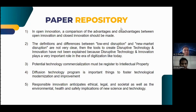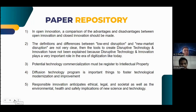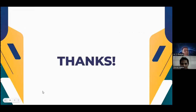Number three: potential technology commercialization must be registered to intellectual property. Number four: diffusion technology programs are important to foster technological modernization and improvement. Number five: responsible innovation anticipates ethical, legal, and societal as well as environmental, health, and safety implications of new science and technology. Thank you.